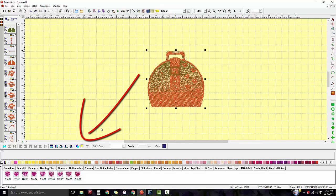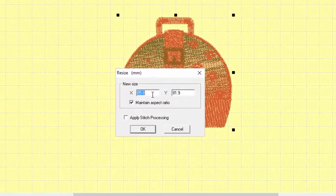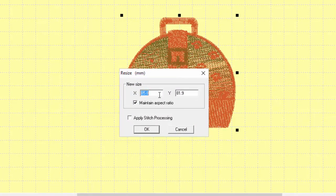I'm going to come down to this toolbar and there's a yellow square that says resize. When I click on that I have this resize box, and you can see there's the original size of the design. X is going to be your width and Y is going to be your height. If I change one size the other will automatically adjust because I have this checked. So if I want to make this maybe 150 millimeters wide, when I press the tab key on the keyboard you can see that adjusts as well.